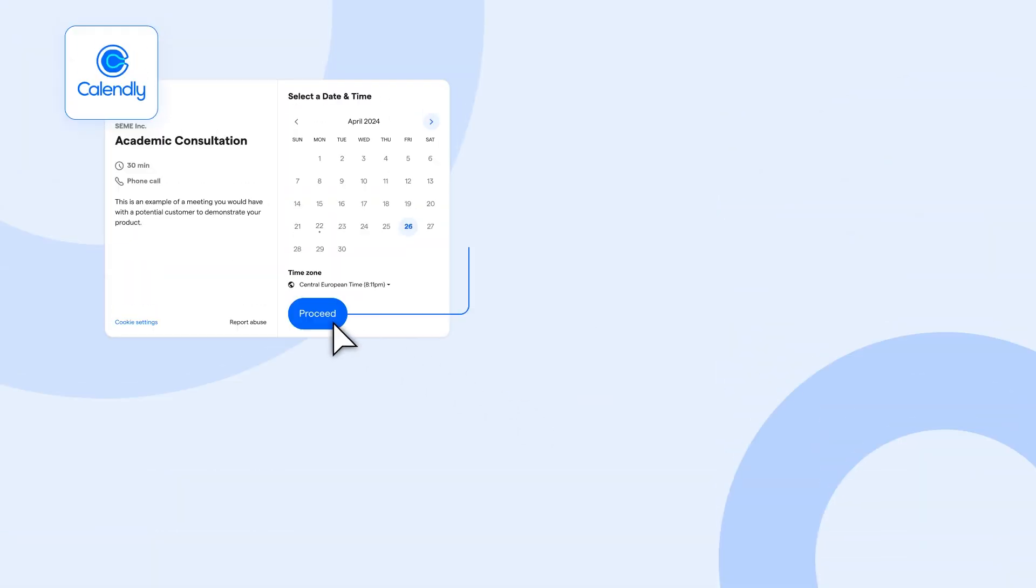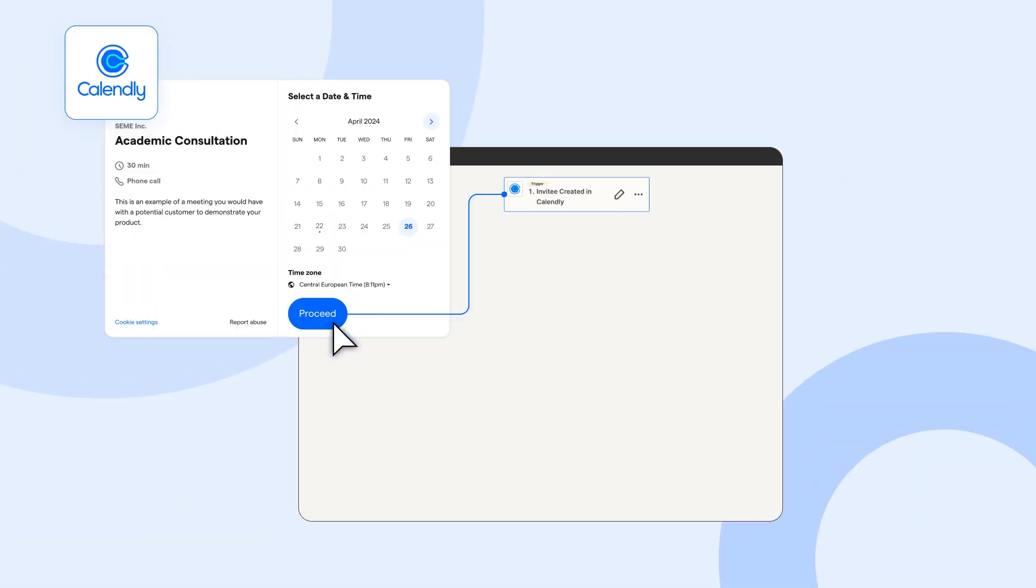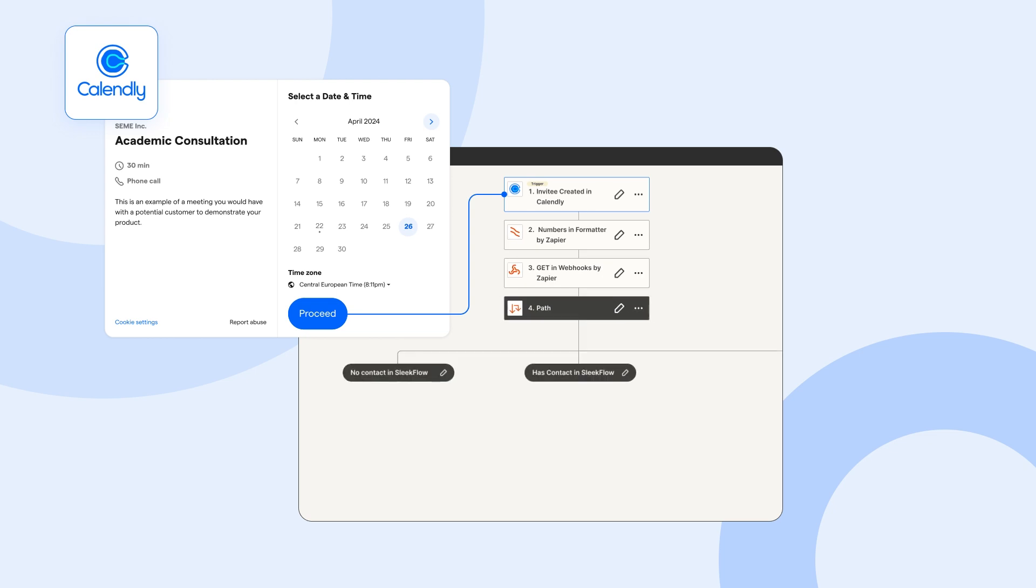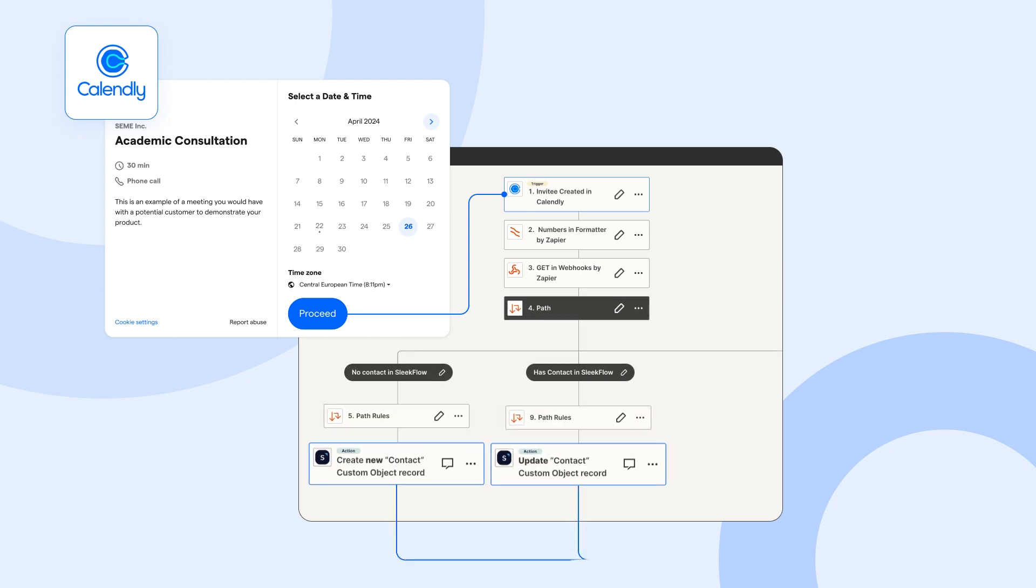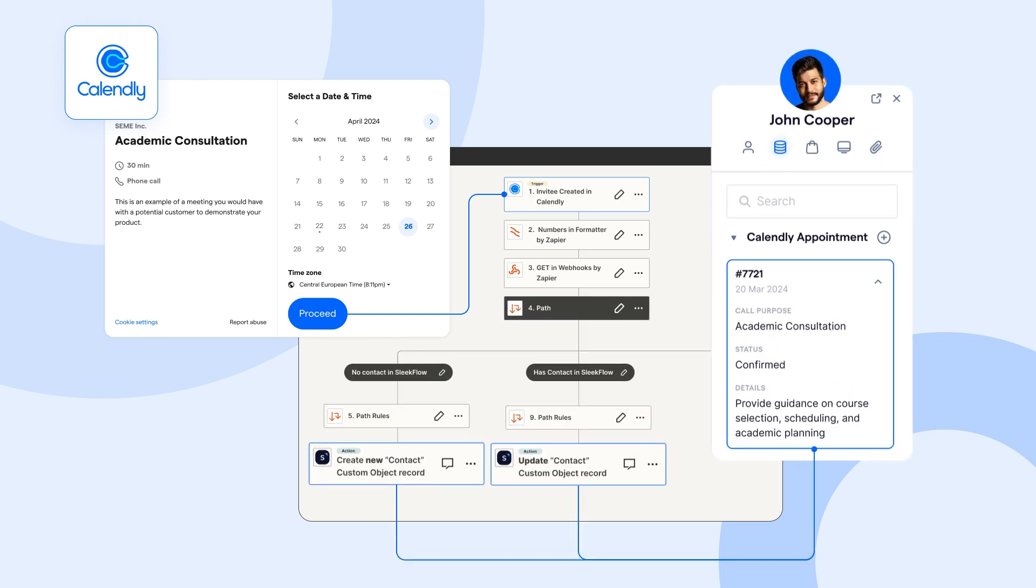Custom Objects also enable easy integration with external data sources, allowing Jane to access information from other software right beside the customer's conversation.